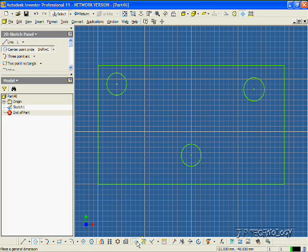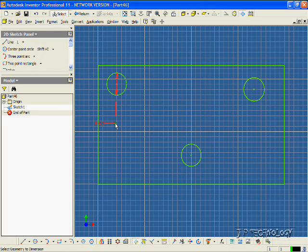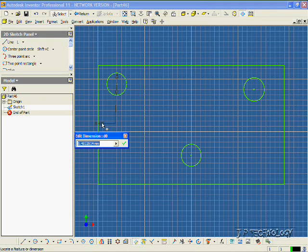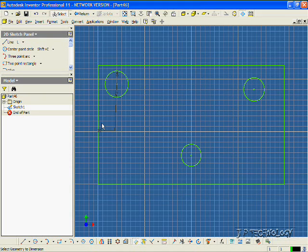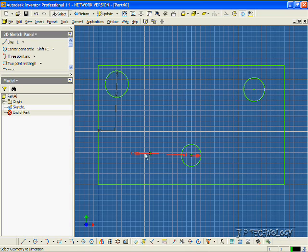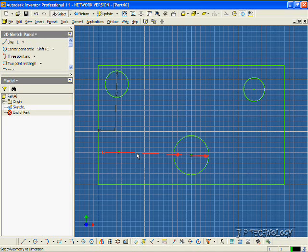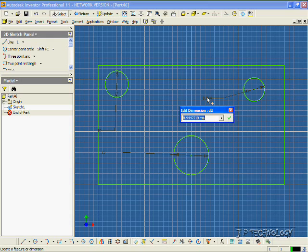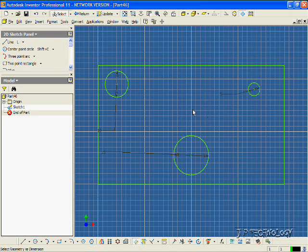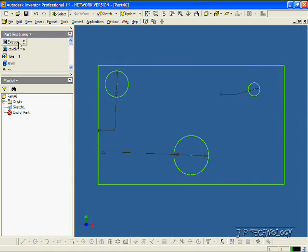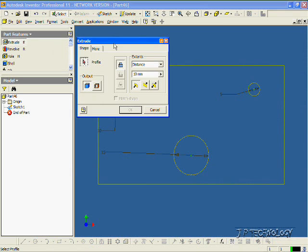And let's dimension these circles. So let's make this one 10 mil. We'll make this one 15. And we'll make this one 5. Click Return, and let's extrude this out.